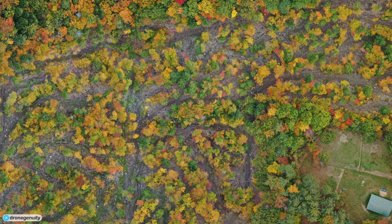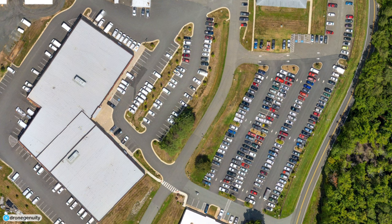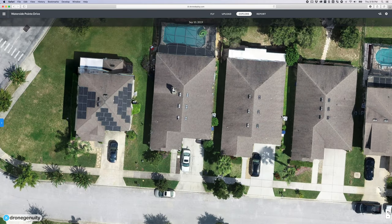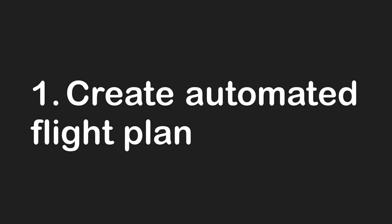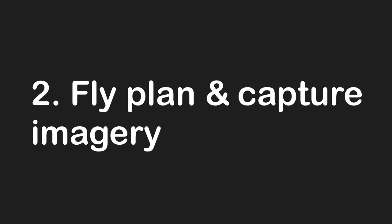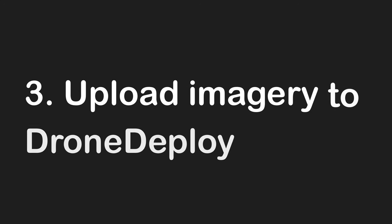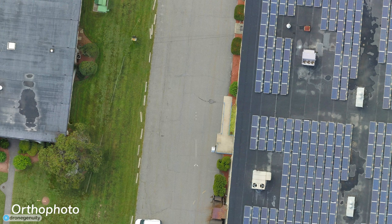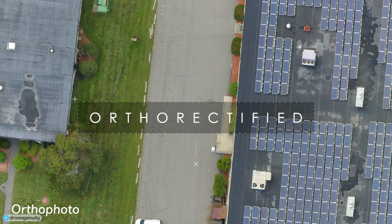In this video, we are focusing on how you can create an orthomosaic using a software program called DroneDeploy. DroneDeploy is one of many software tools that allows you to stitch aerial imagery together to create high-detail, high-resolution orthomosaic maps. There are three basic steps: first, create your automated flight plan; second, fly the plan and capture imagery; and third, upload the imagery to DroneDeploy, which will ortho-rectify and stitch the photos together.